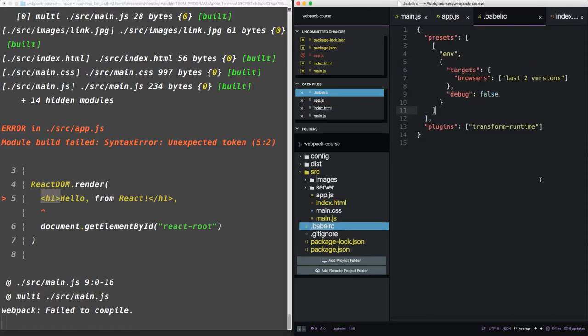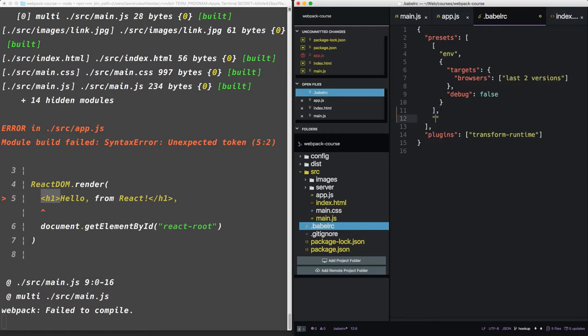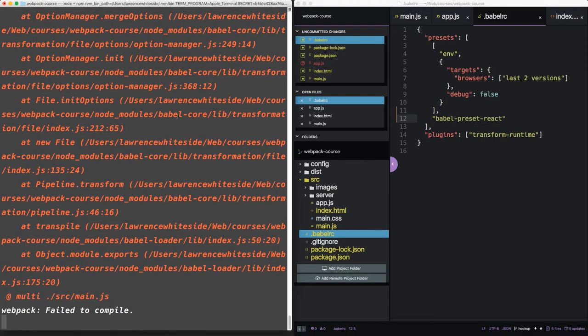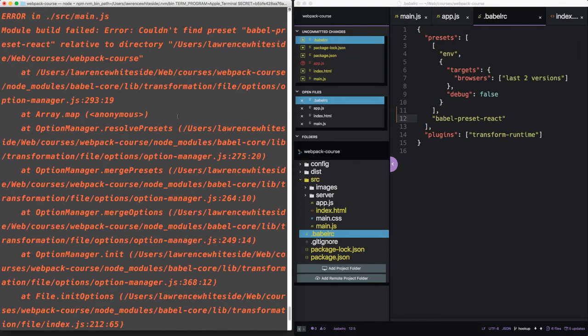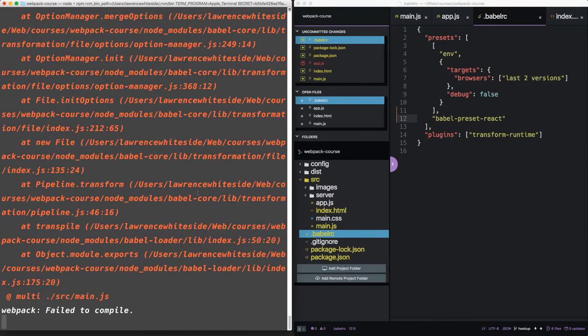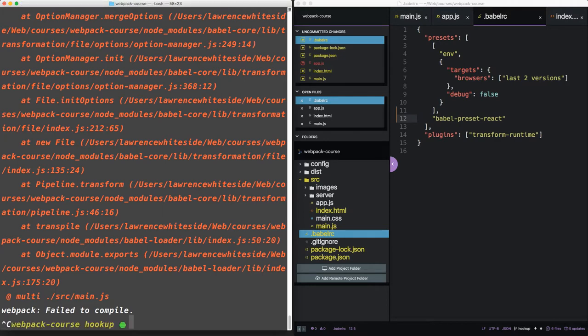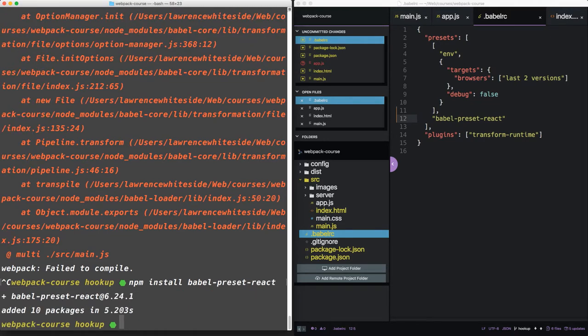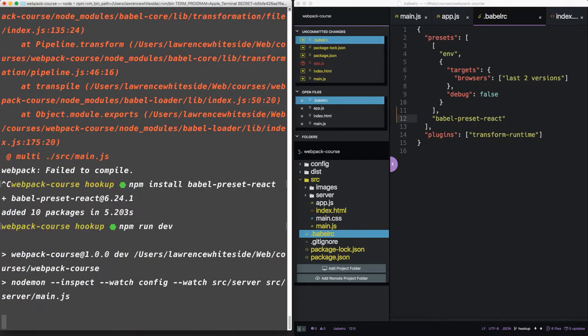In BabelRC, let's add a new preset. We're going to do so right underneath the ENV preset. This preset is called Babel Preset React. And this is going to allow us to read the JSX. Now we see Nodemon has recompiled our code and it couldn't find the preset, which means we have to install it. So let's npm install Babel preset react. Let's rerun our server. Seems to be compiling successfully.